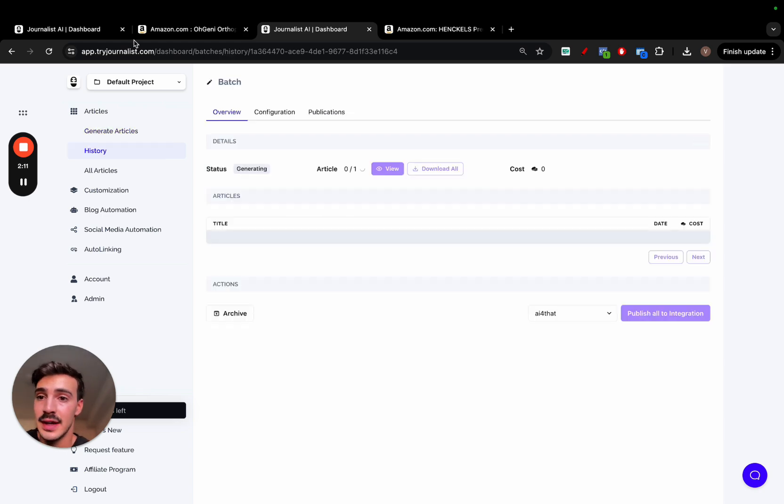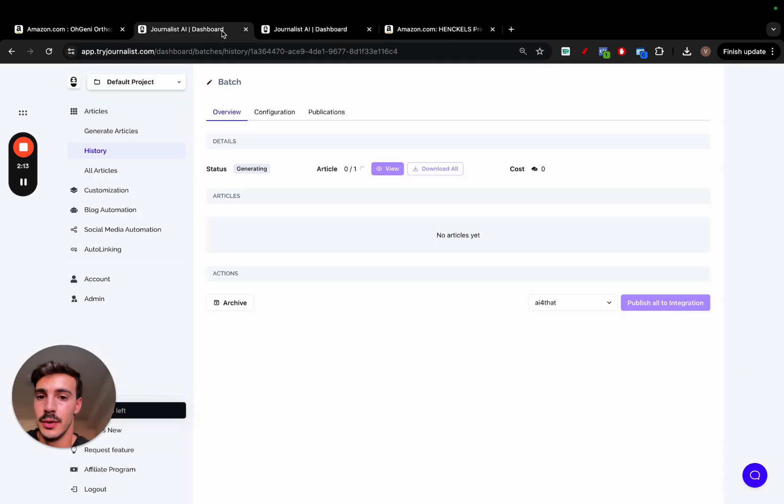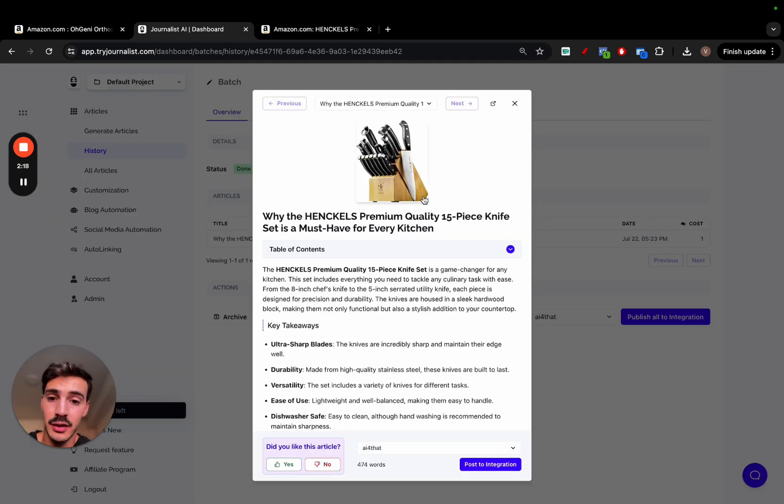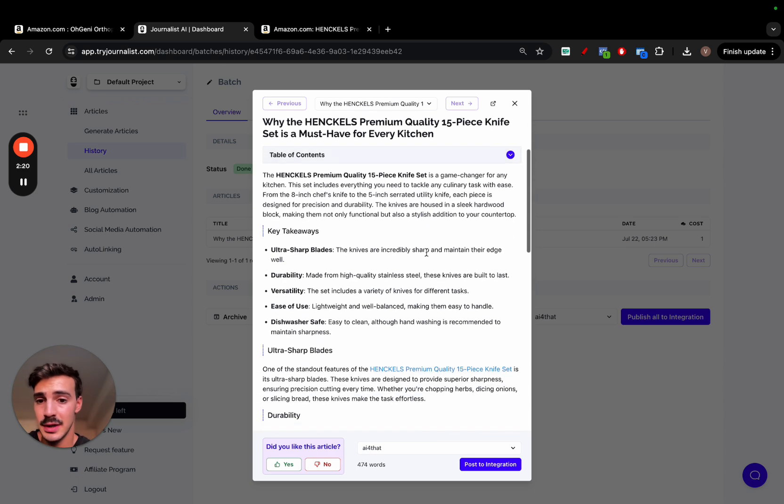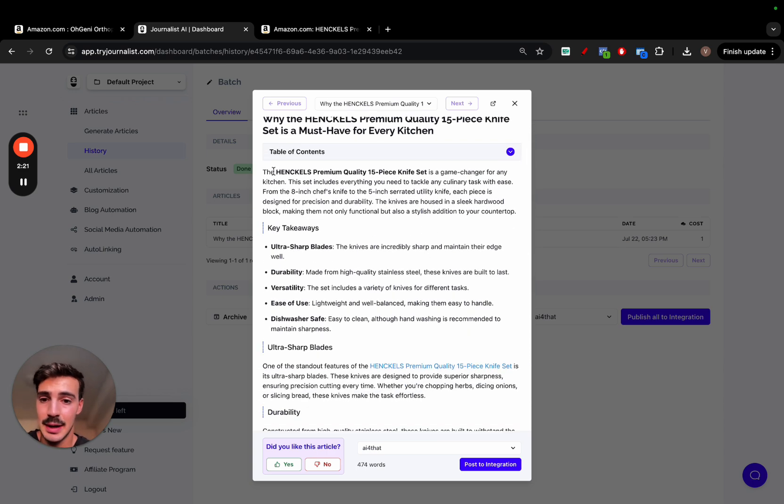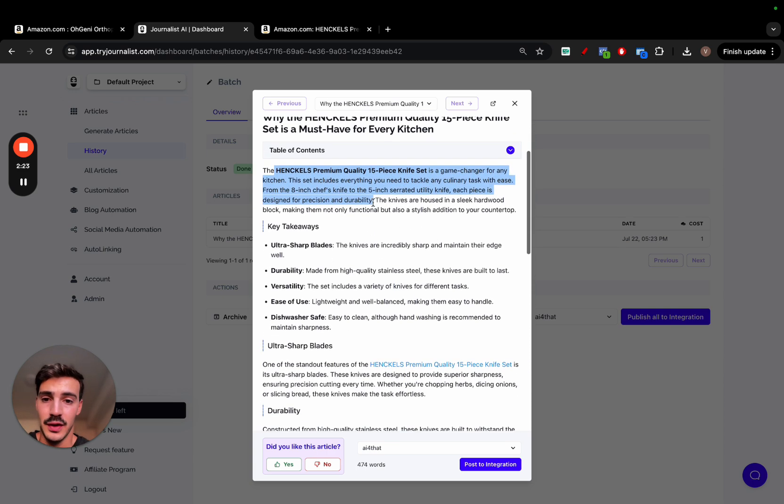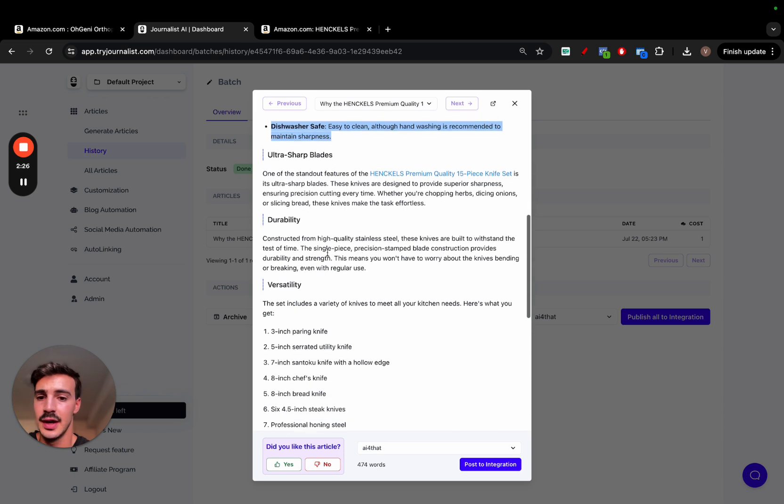Now, I already did this, and this is the output. So I won't bore you with waiting for this. So I'll just close this out. And this is exactly what the AI did for us. Gave us the product image, a proper table of contents, and basically just a step-by-step review of what this product is.